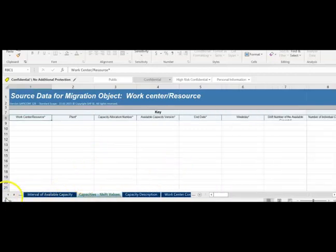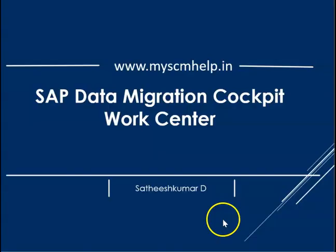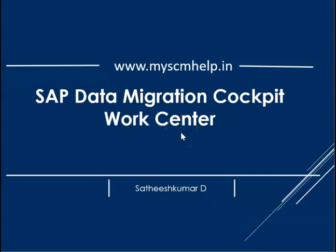I will stop here and complete the data preparation, then guide you through the upload in the next video. We have seen Part 1 covering the work center template. We will continue with the upload portion in the next video.